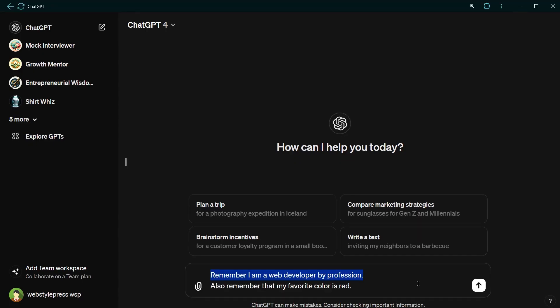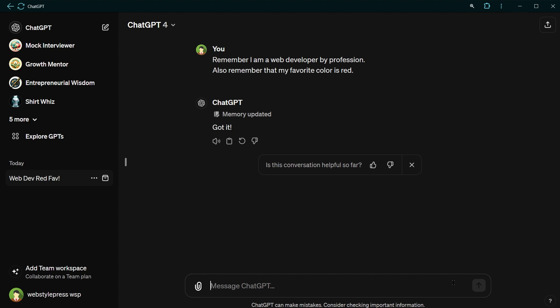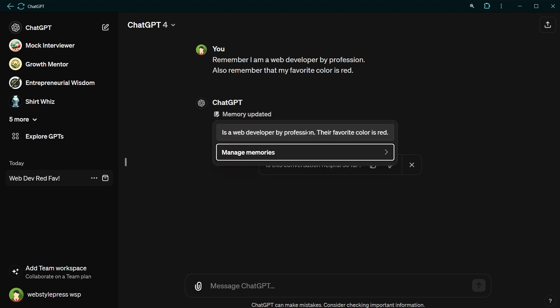Remember, I'm a web developer by profession. Also remember that my favorite color is red. And ChatGPT said memory updated. Got it. And it shows preview of the memories that it has stored.